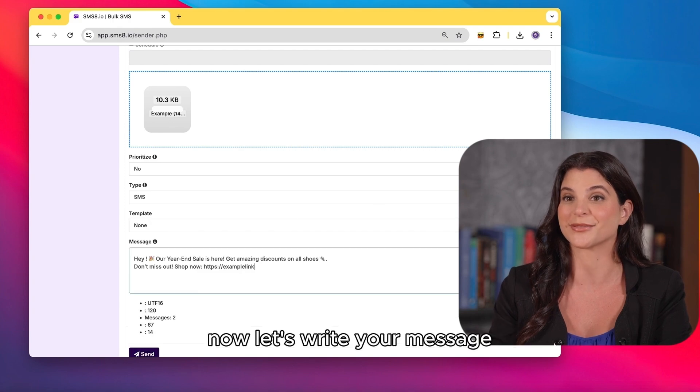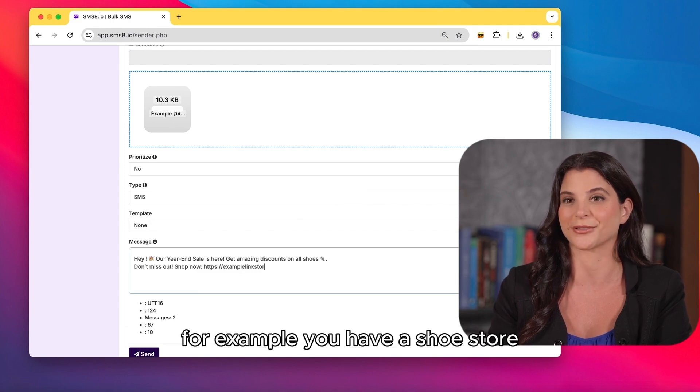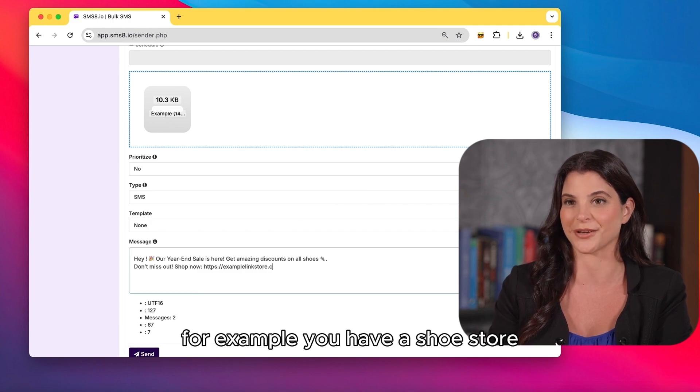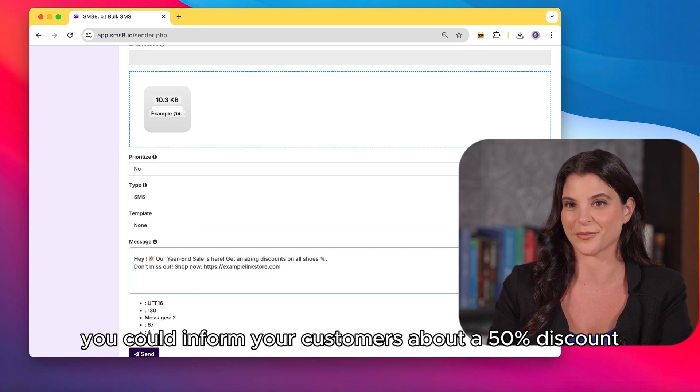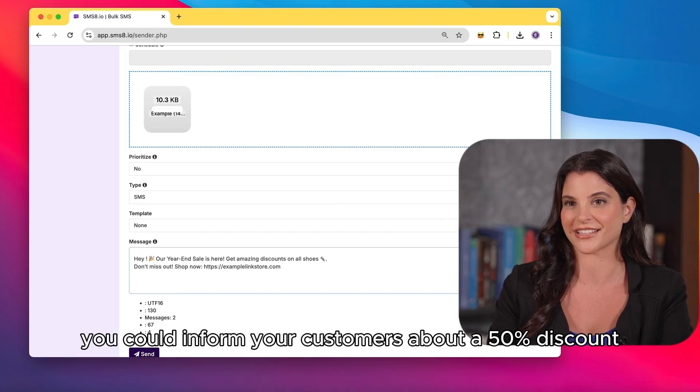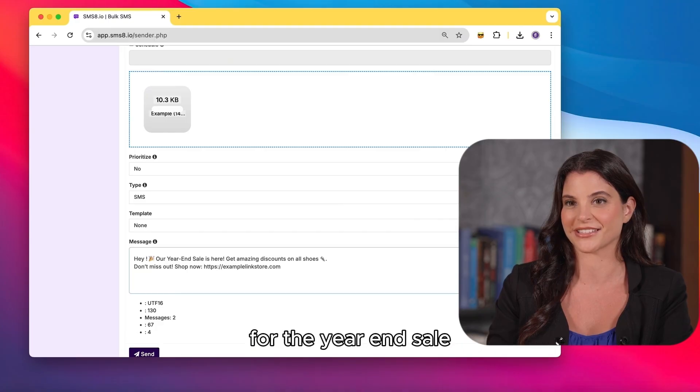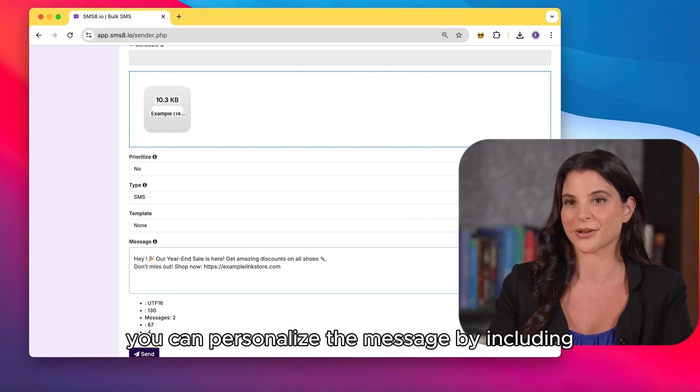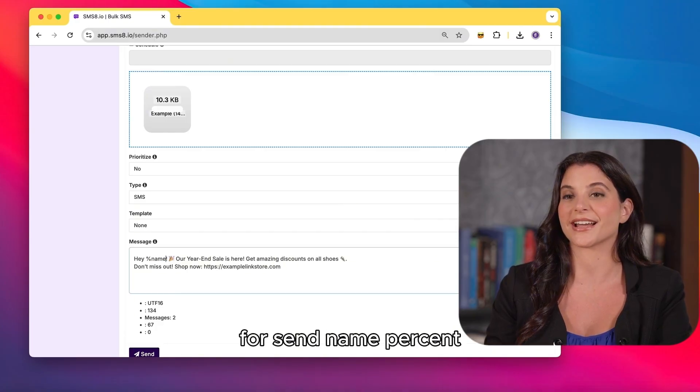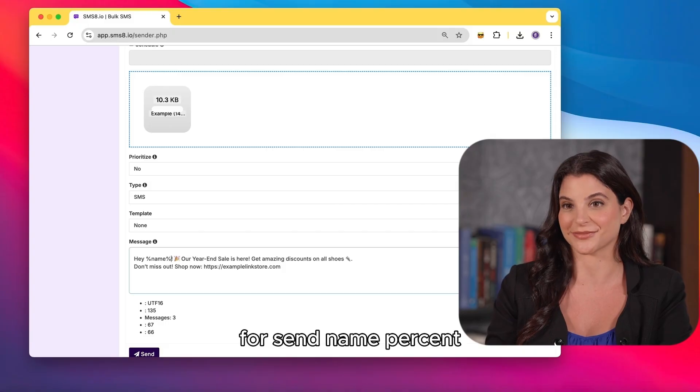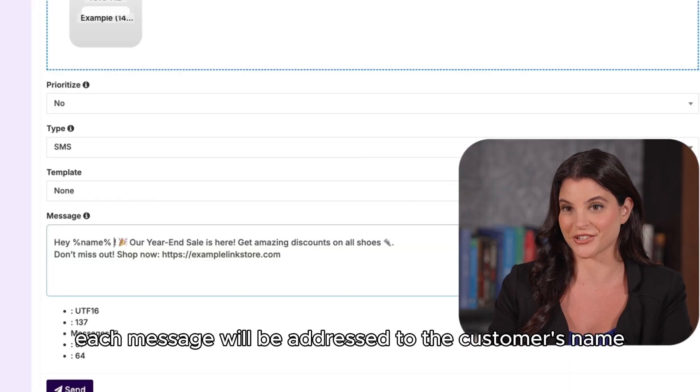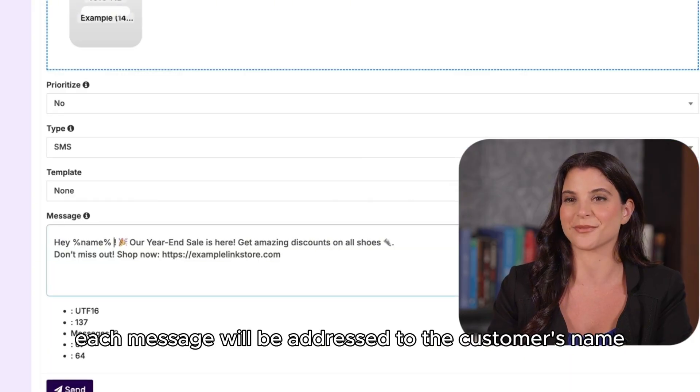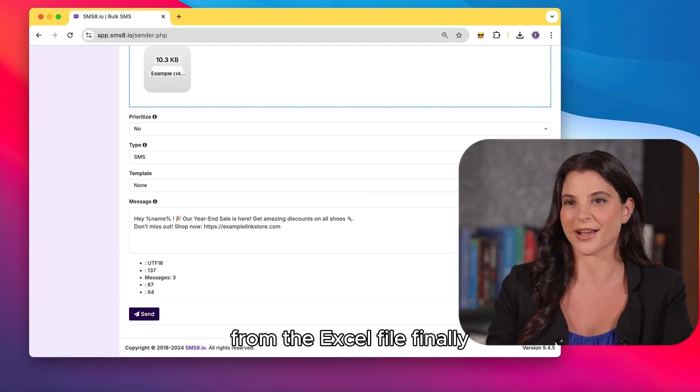Now let's write your message. For example, you have a shoe store. You could inform your customers about a 50% discount for the year-end sale. You can personalize the message by including percent name percent. This way, each message will be addressed to the customer's name from the Excel file.